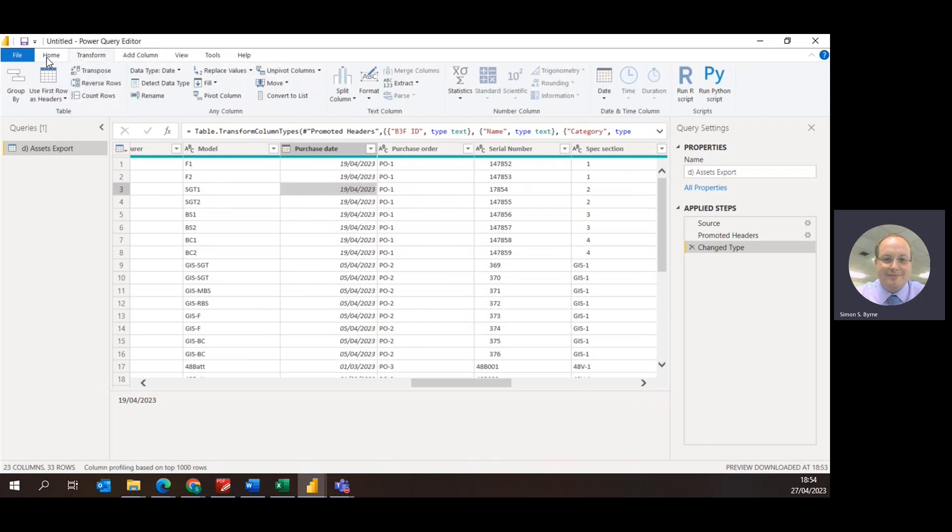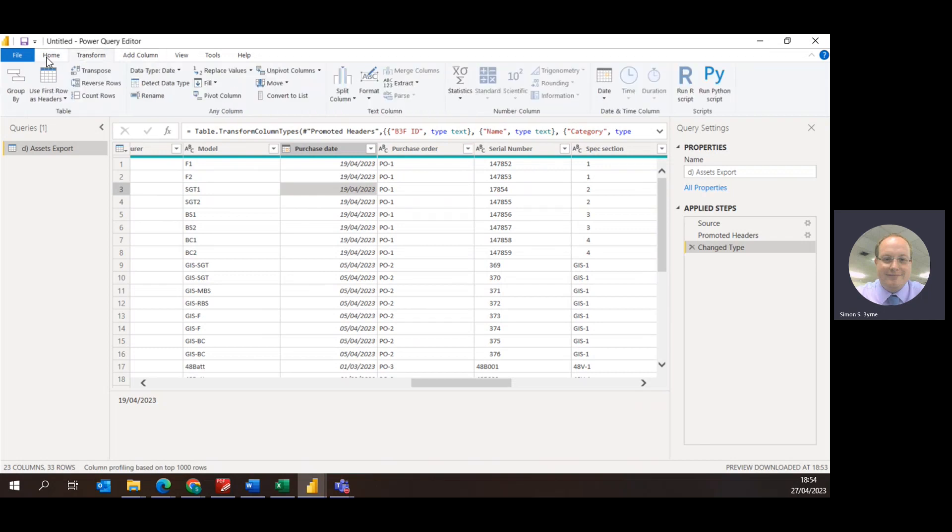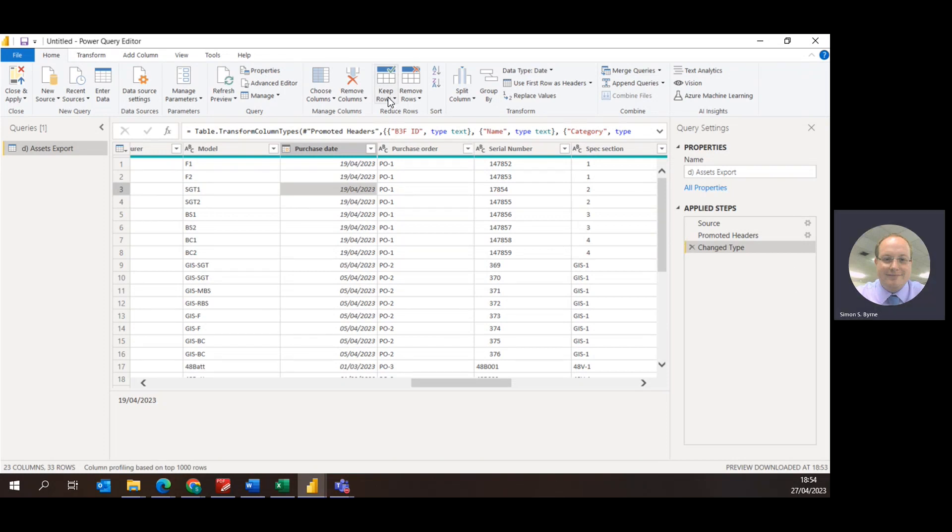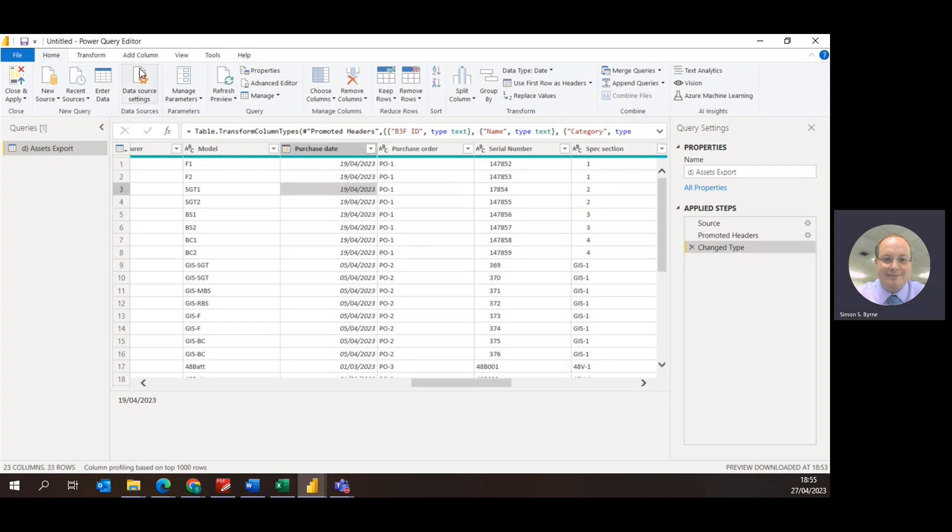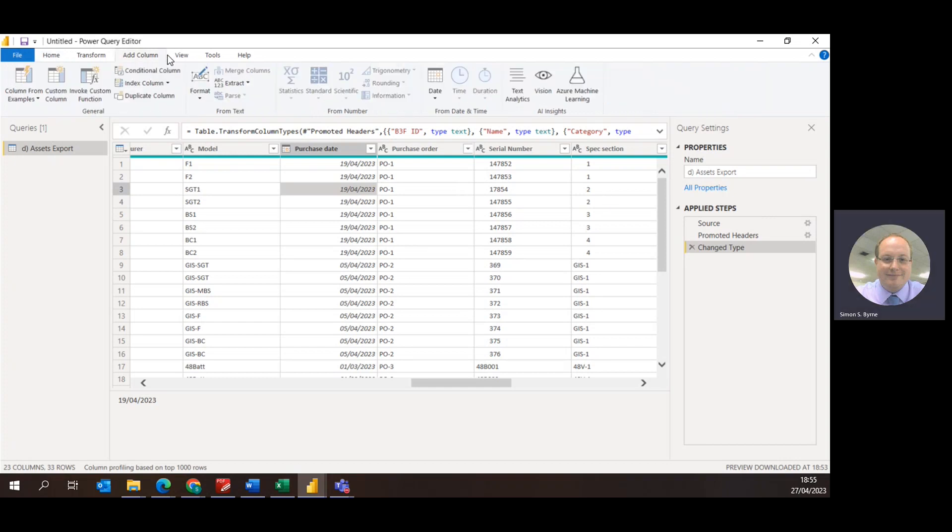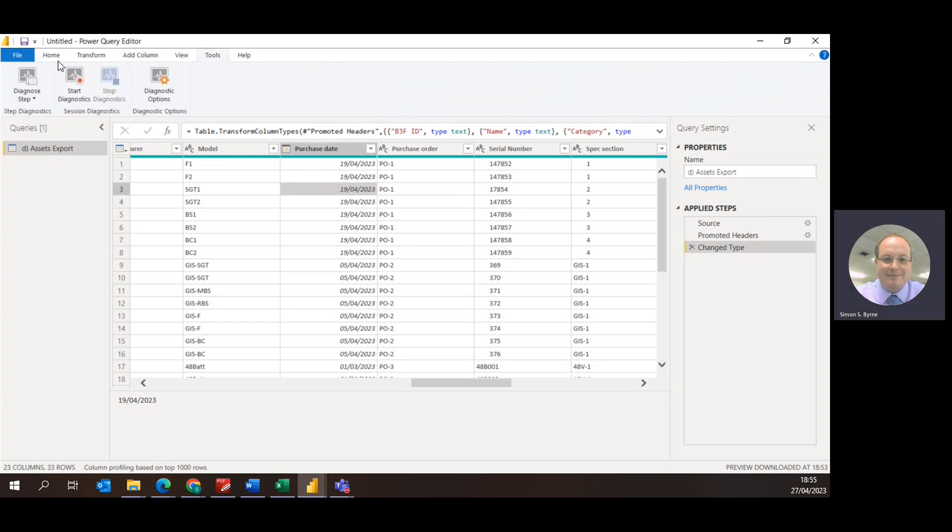And then you change the type of data and then all that information is changed into the applied steps here. You can also keep rows and remove rows and that again is applied in the applied steps. You can do multiple different things and you can also add different things such as calculations in here but for this demonstration we won't be including that.